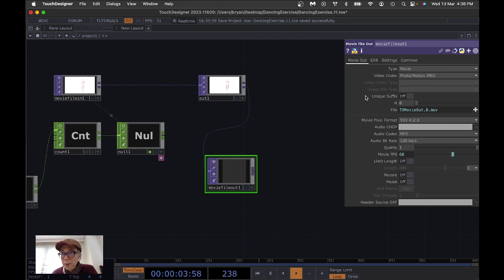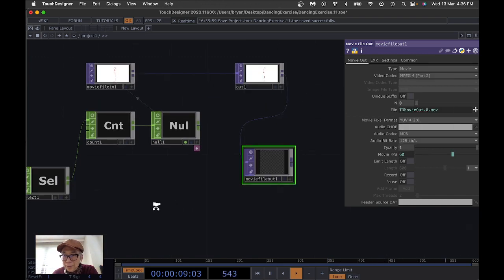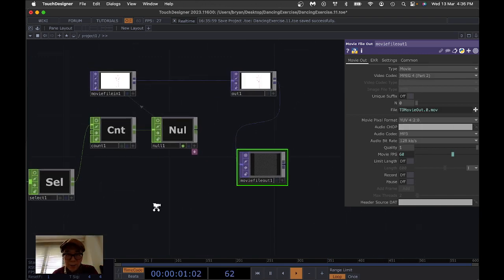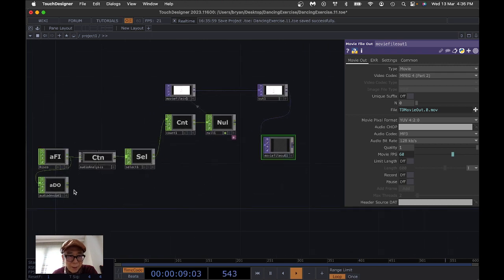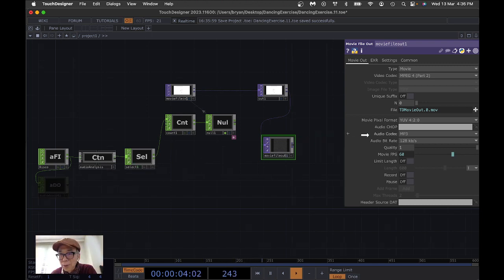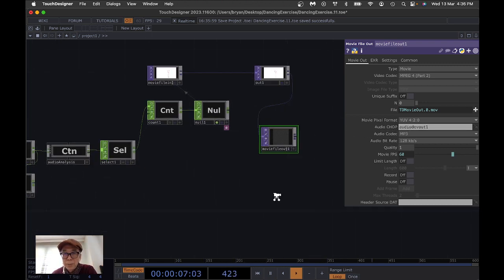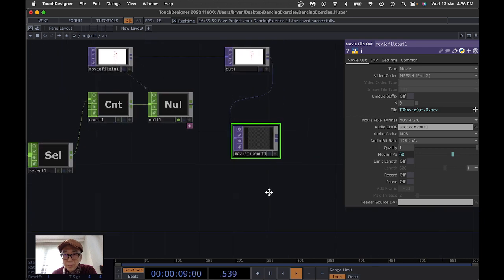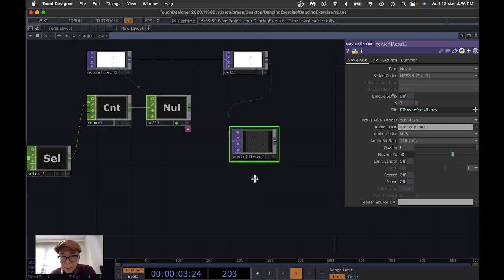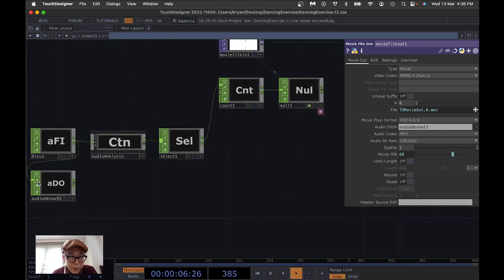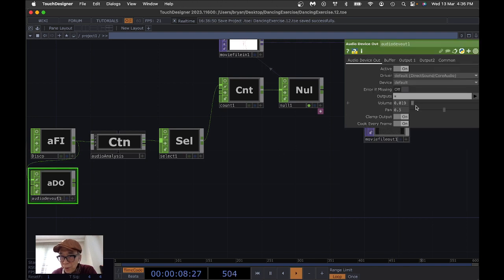For the video codec choose MP4. Since we have sound, add the audio in the audio channel field — the source is the Audio Device Out or the equivalent. Drag the audio into the audio channel of the Movie File Out.